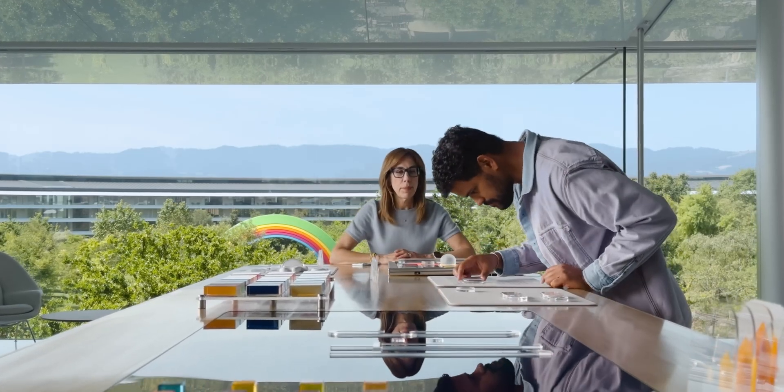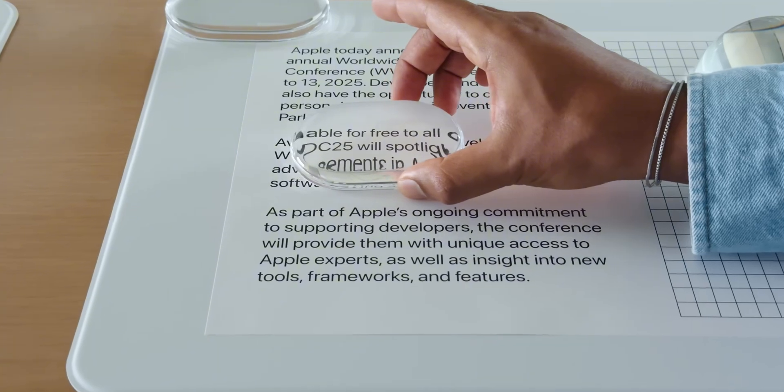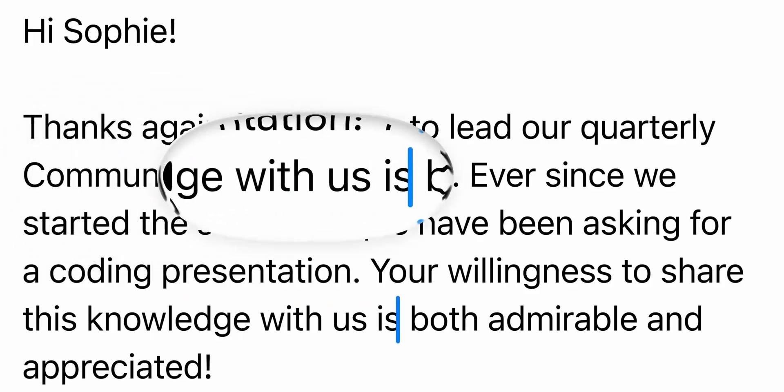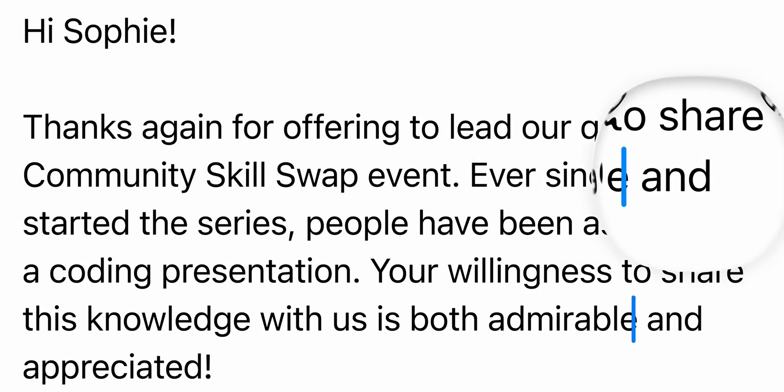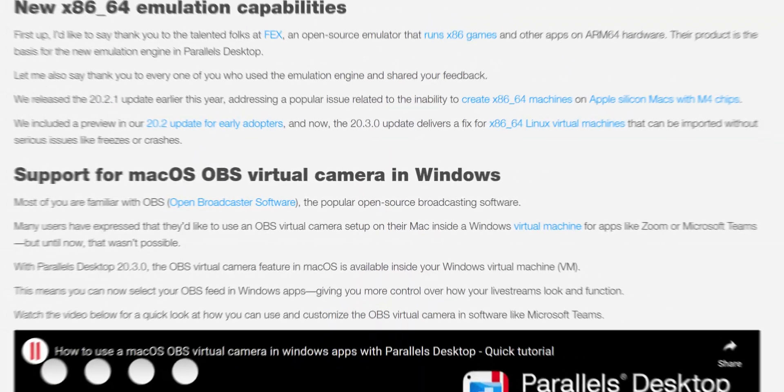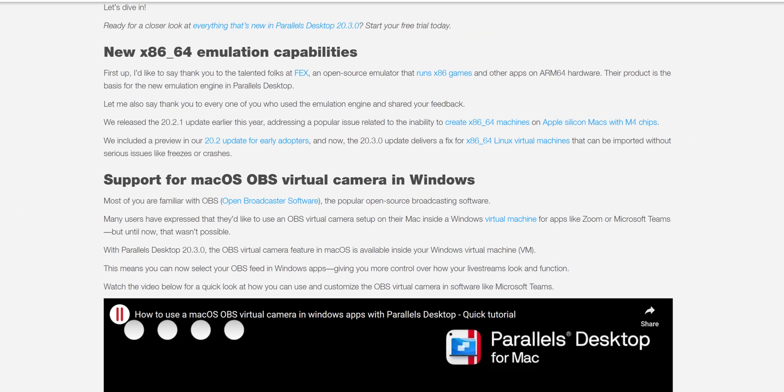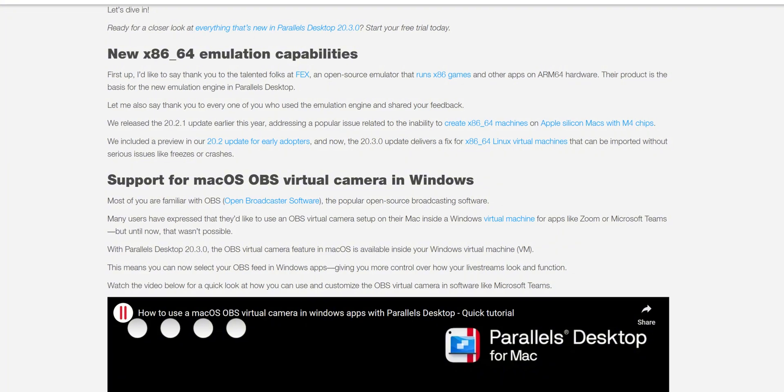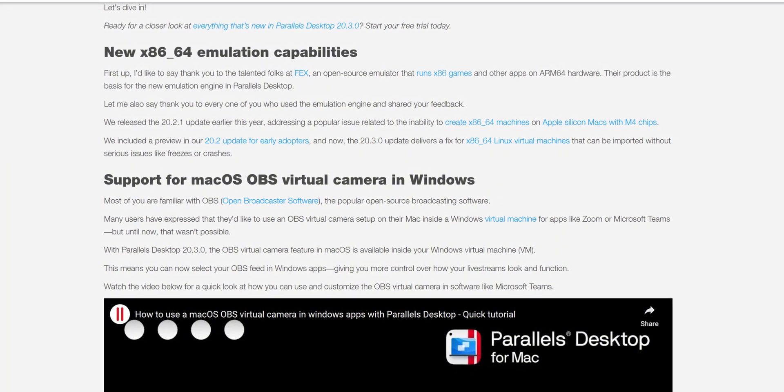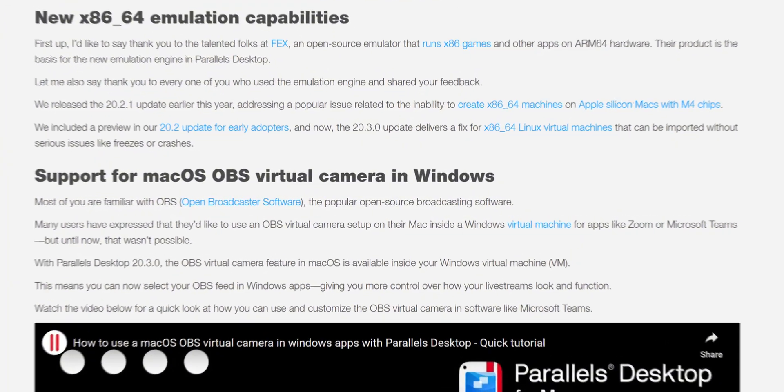One of macOS Tahoe's standout features is its Liquid Glass UI. These designs bring clarity to multitasking, offering transparency into workflows across multiple workspaces. Parallels Desktop 20.3.1 complements this with its redefined virtualization layers. Thanks to x86-64 emulation and hardware-accelerated graphic improvements,